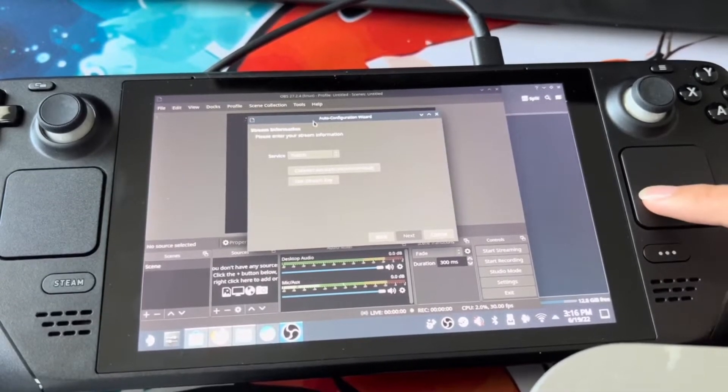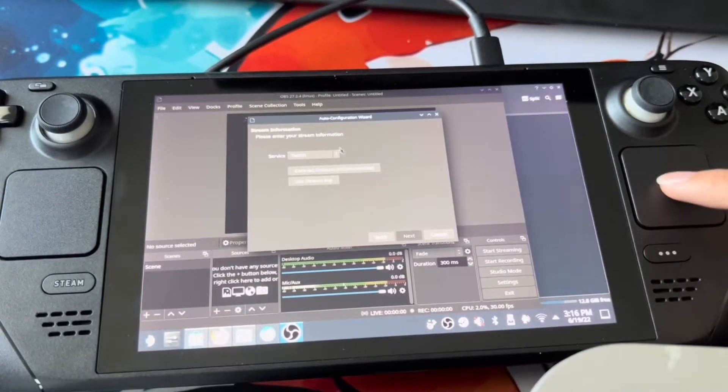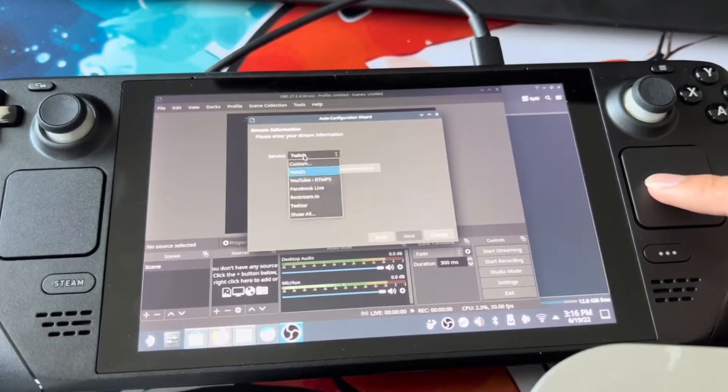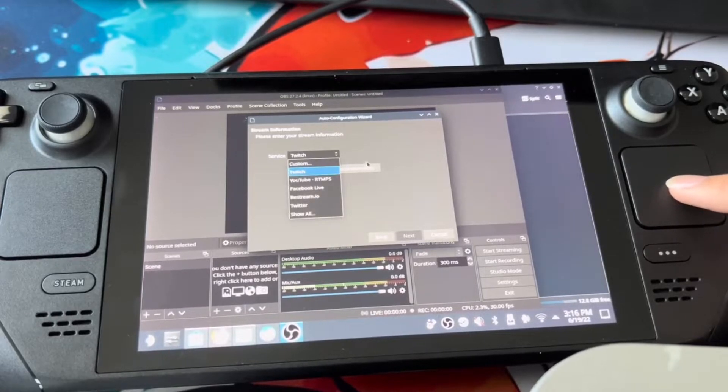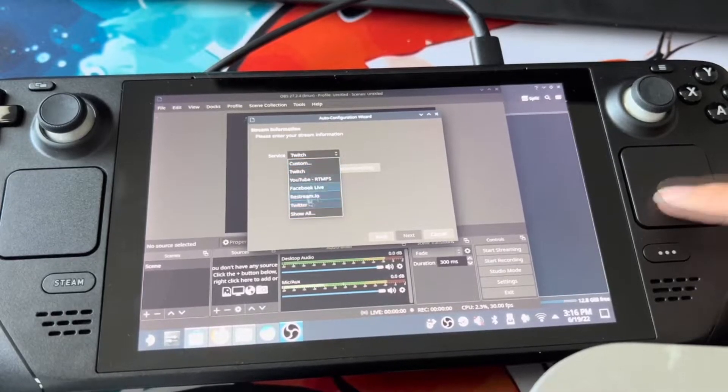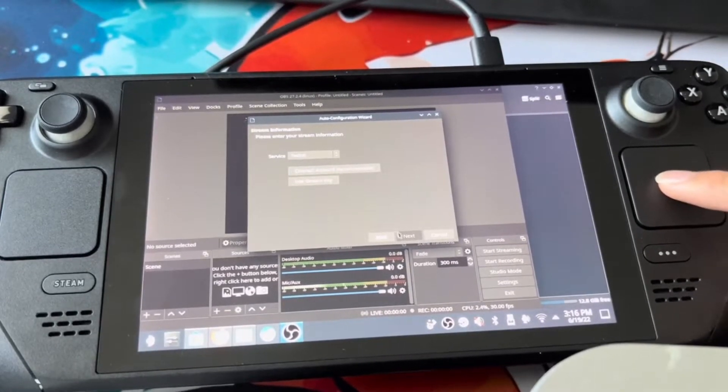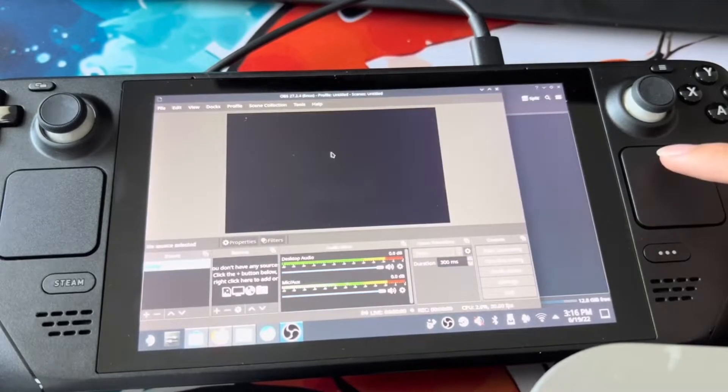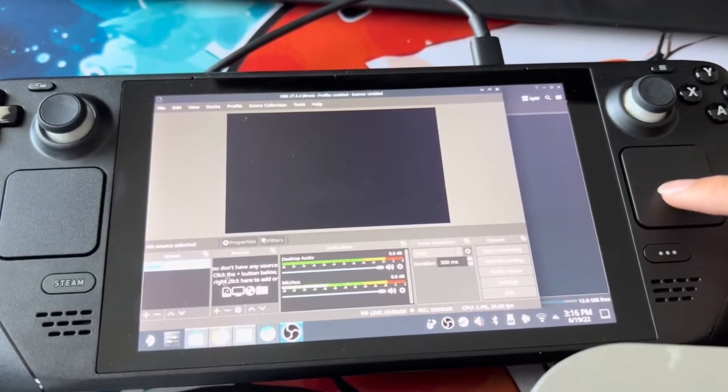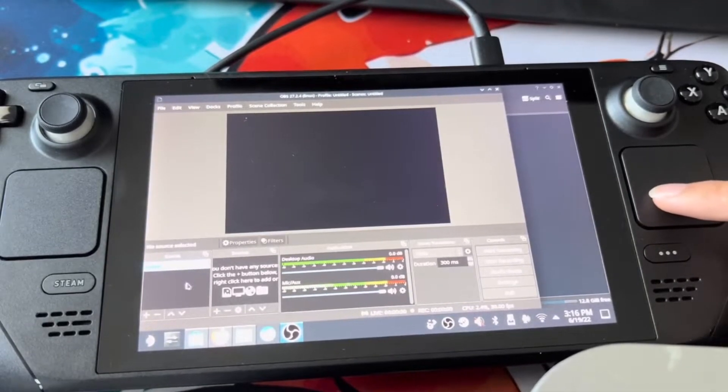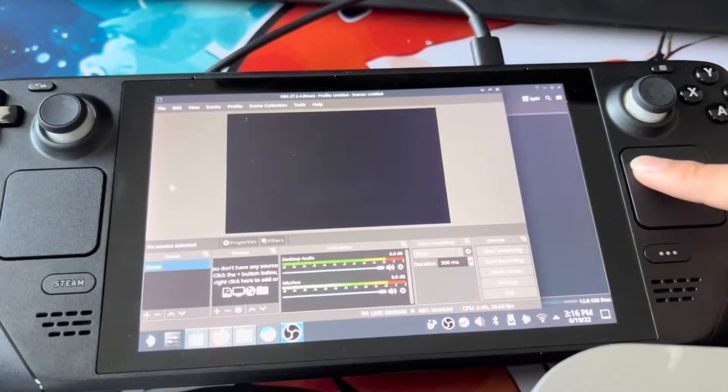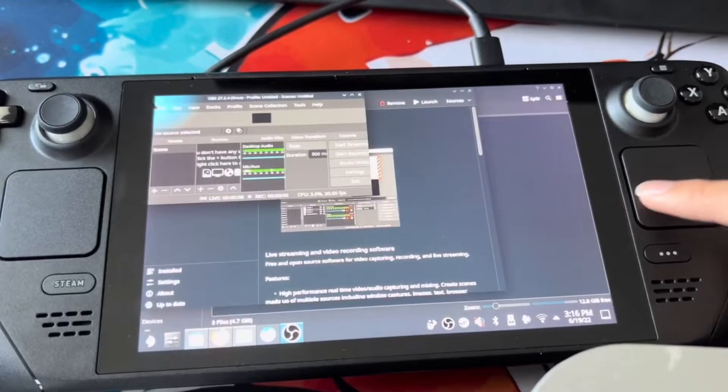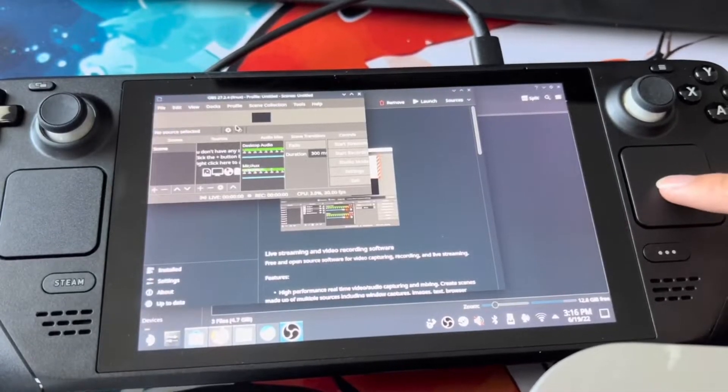Now we're getting into sort of more of a stream situation here. You can put what your stream service is. You'll be able to do that. The rest is pretty simple if you know how OBS works.